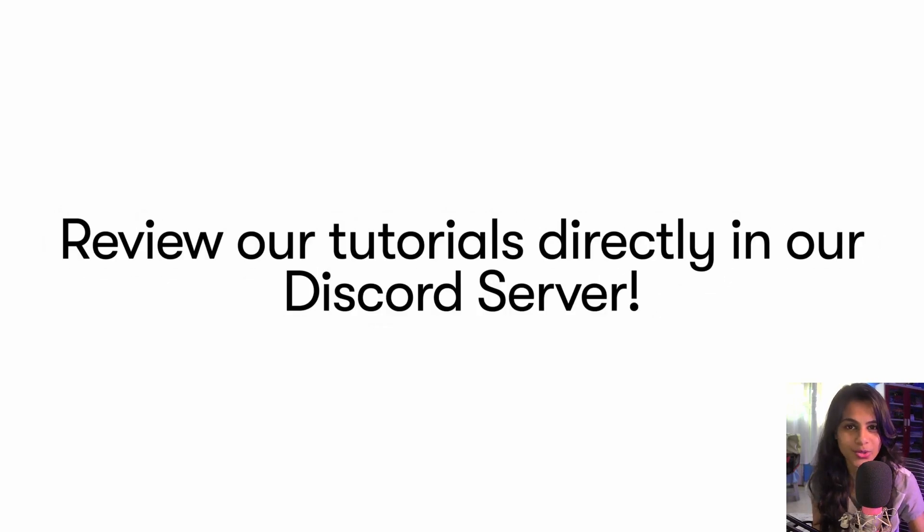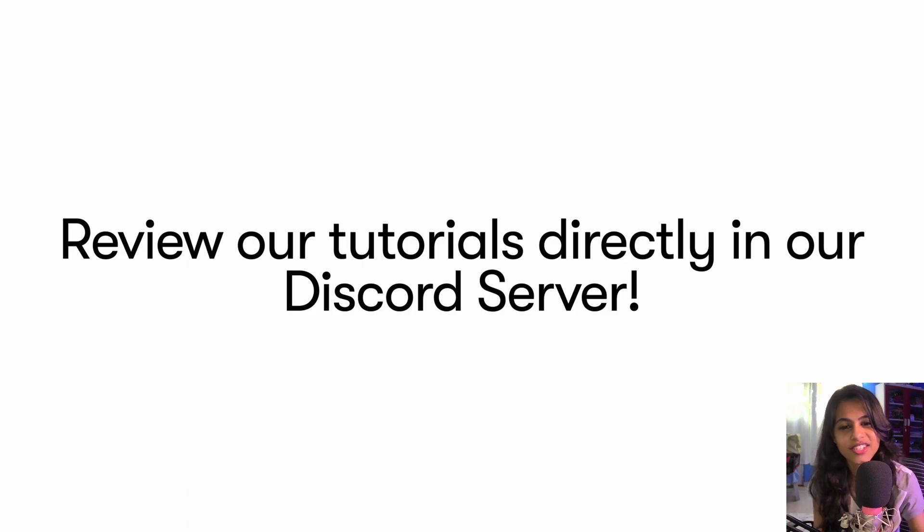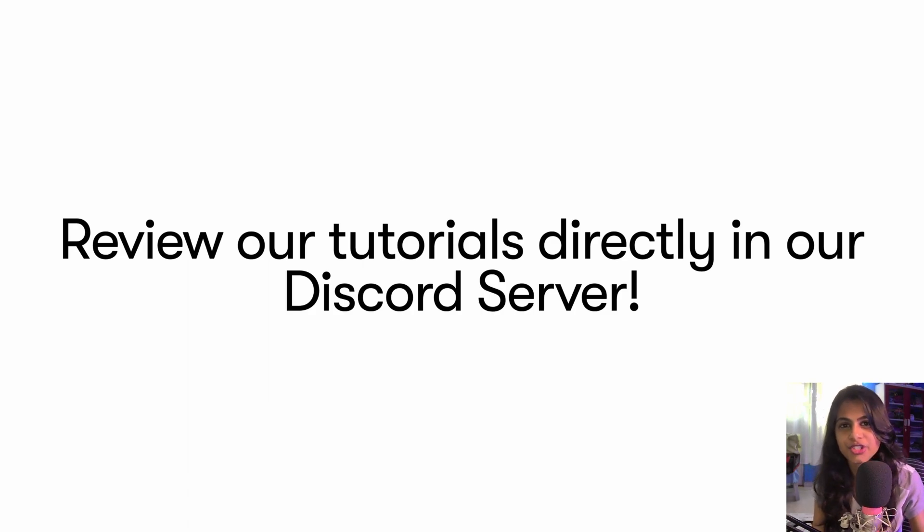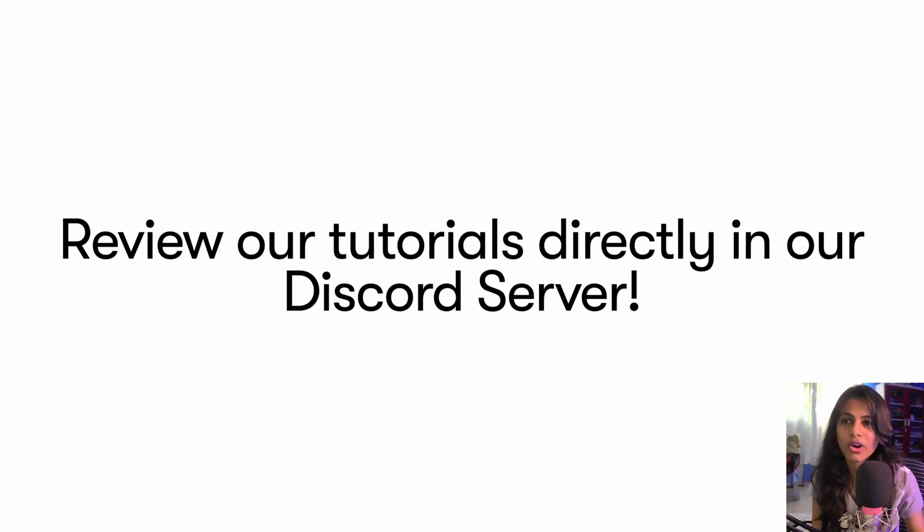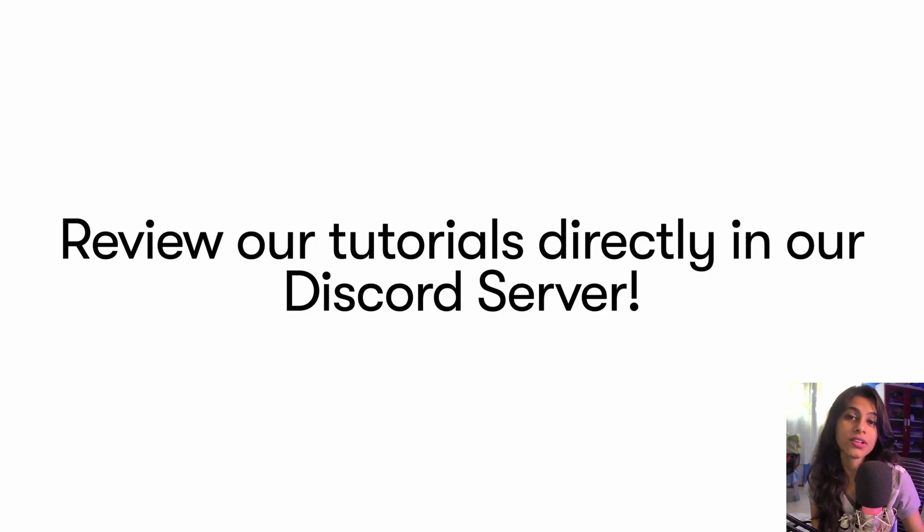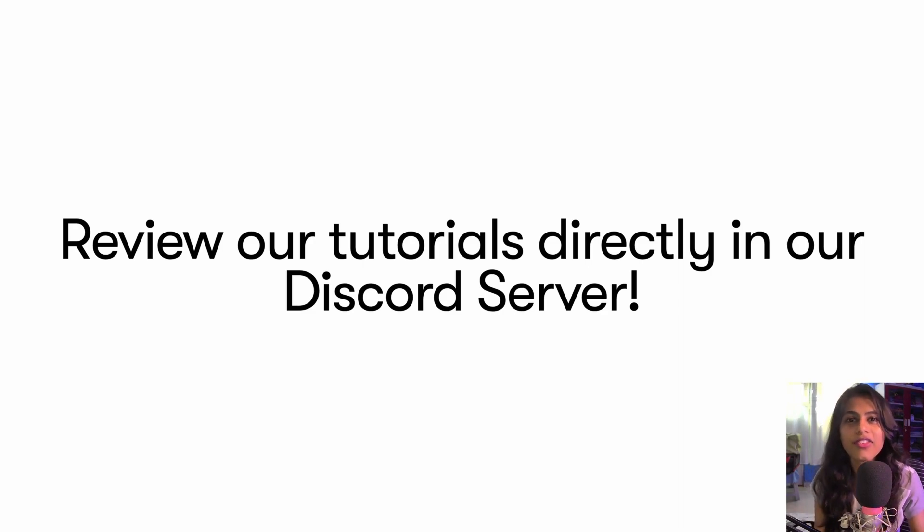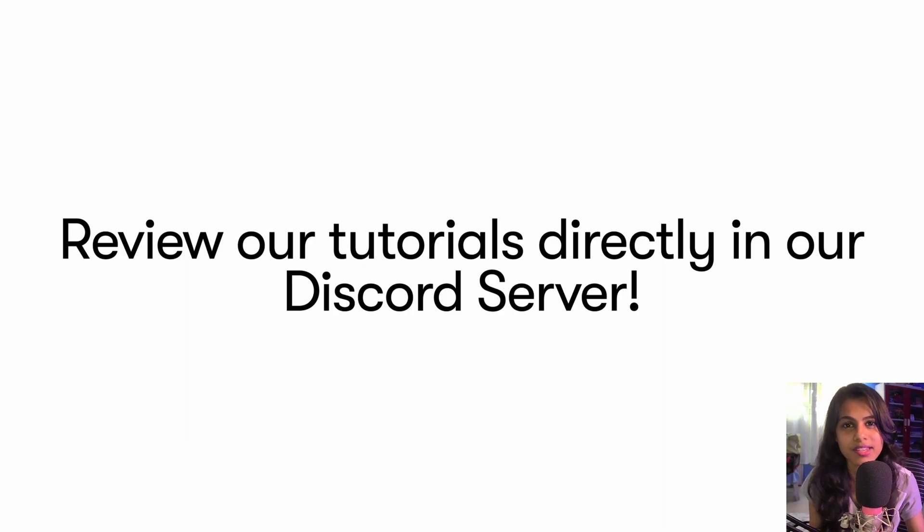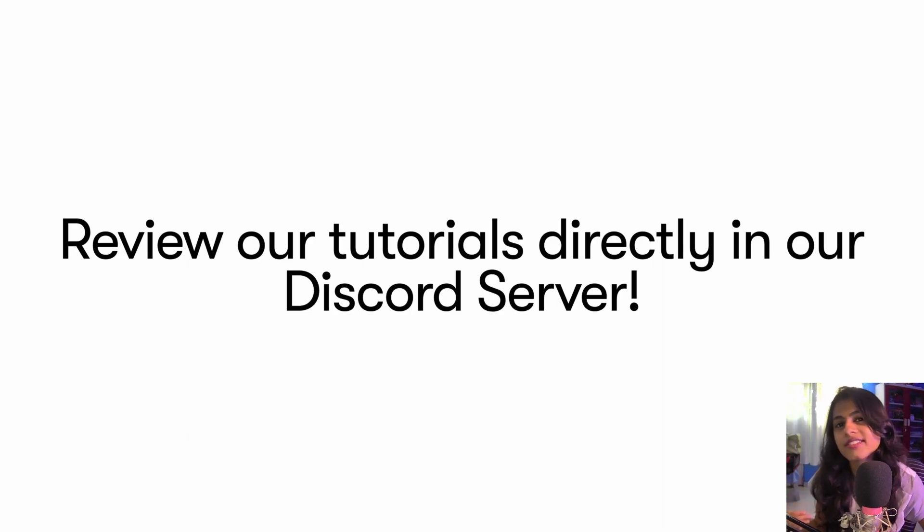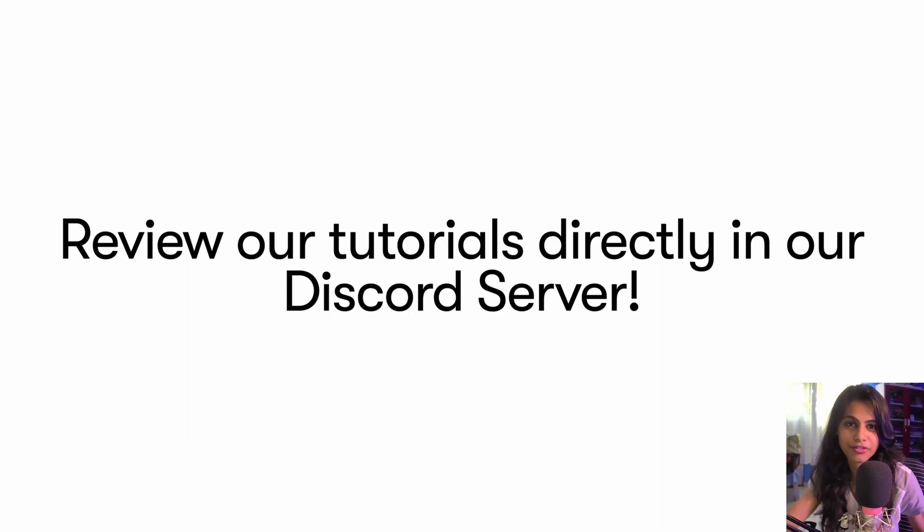We have one setup in our server, that's the Comprehend Bot. So you can log into our Discord server and open the Comprehend Bot and say, 'Oh hey, I really love the tutorial that she did,' or 'I think this tutorial could be a bit better,' or 'I think this tutorial had this missing.'